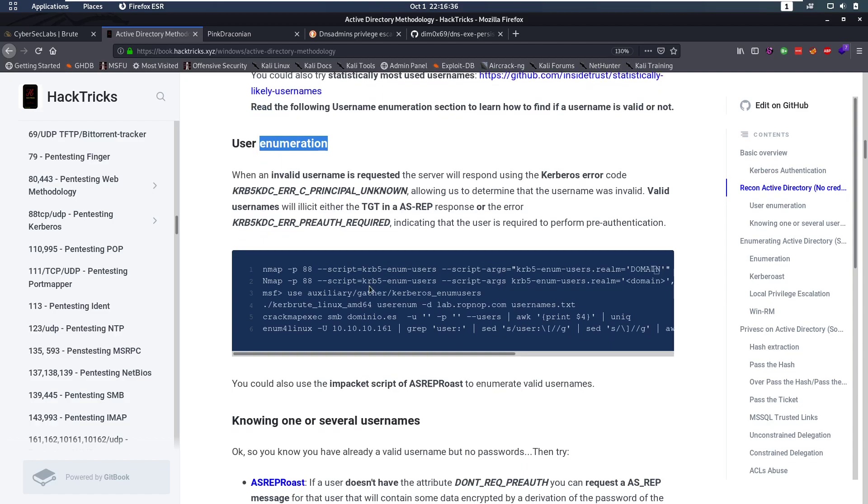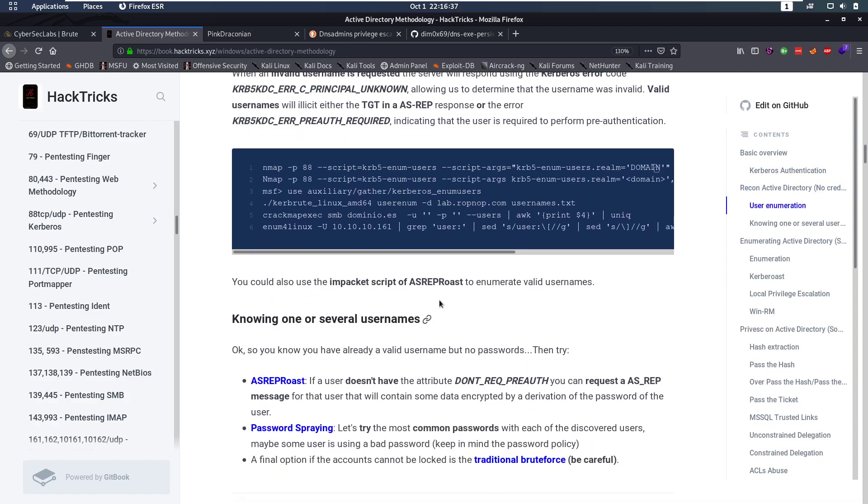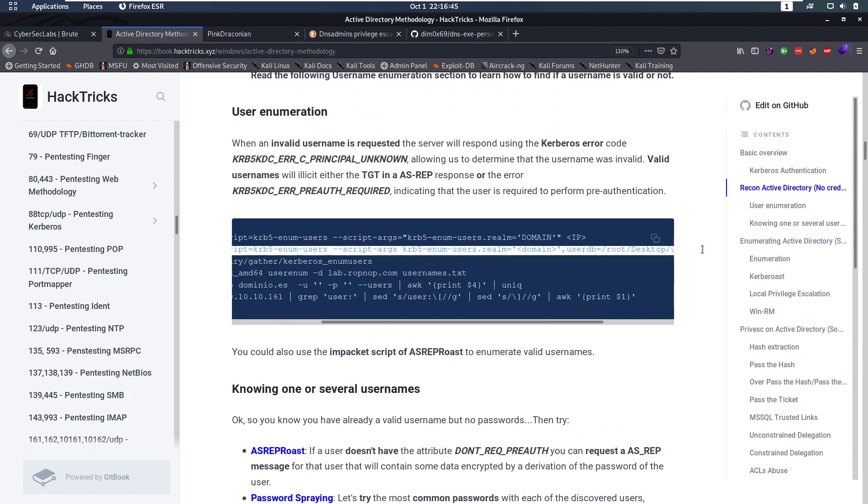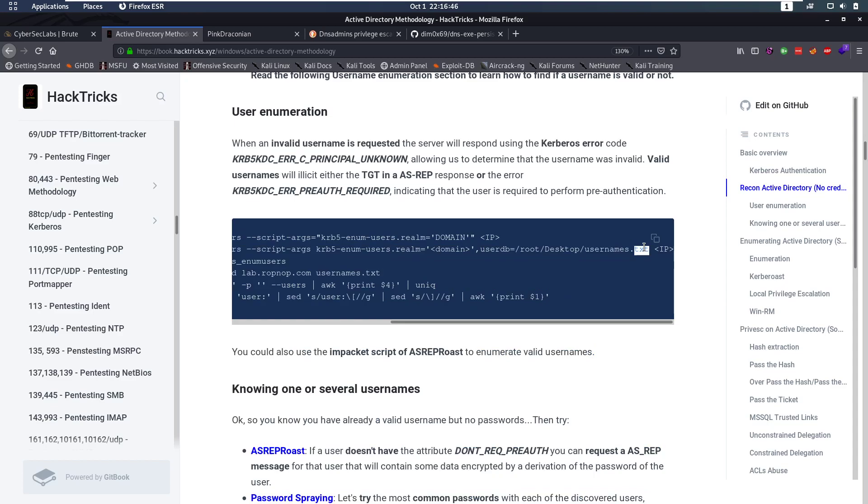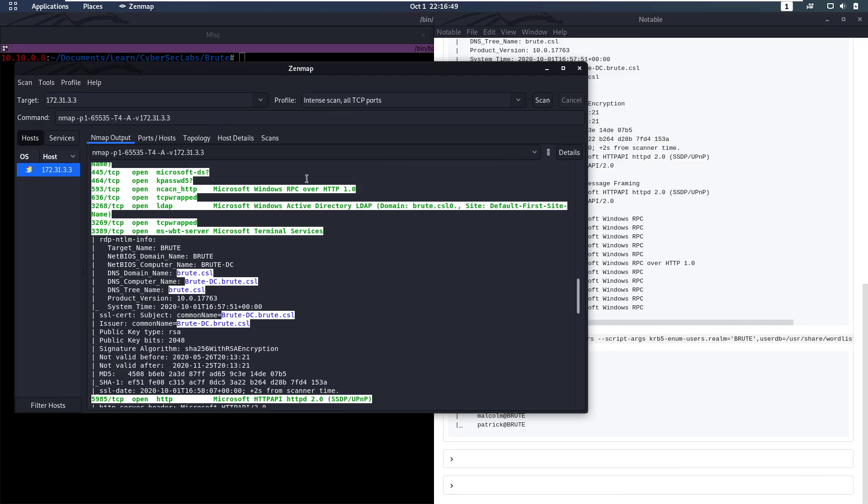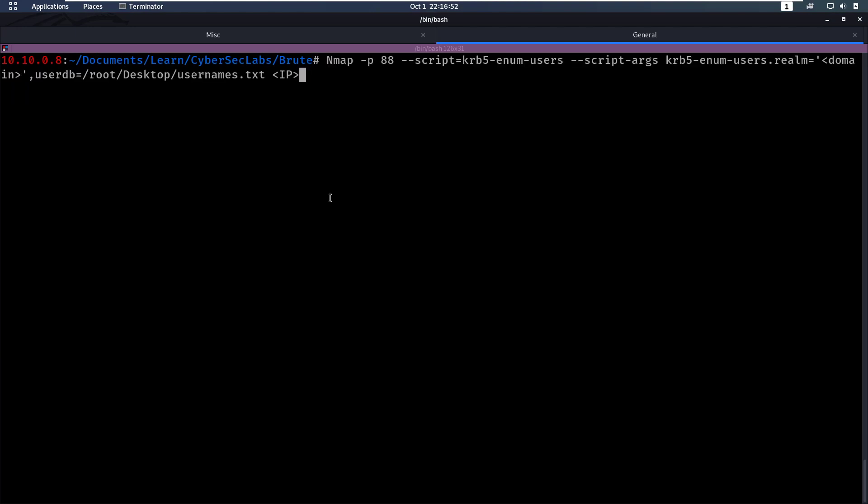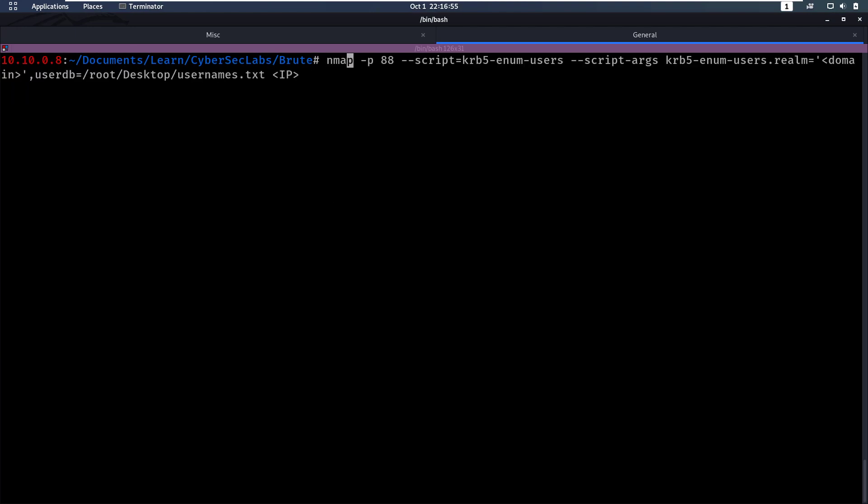Now usually I enumerate users with the AS-REP roasting script but this time I wanted to try this nmap script here. So let's go over that. So we're going to copy this and take a look at that. So we're going to run this Kerberos enum user script.